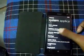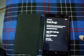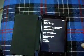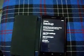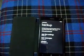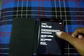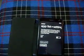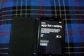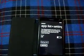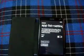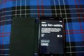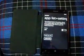Tap on it and you will find three different options to backup data. Tap on app list plus settings — by enabling this, all the apps including any current progresses and the settings from the phone will be backed up.